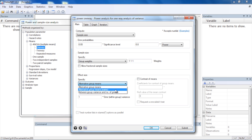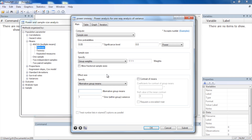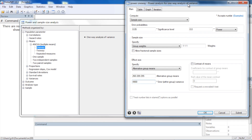Next, we specify our effect size. There are various ways to do this — specifying a matrix of group means, or the between-group variance — but an intuitive approach is to specify the alternative group means directly. These numbers come from the power one-way manual entry. I'll type in three assumed group means of 260, 289, and 295. Then I'll specify the within-group variance as 4900. These are our assumptions and all we need to begin the sample size calculation.